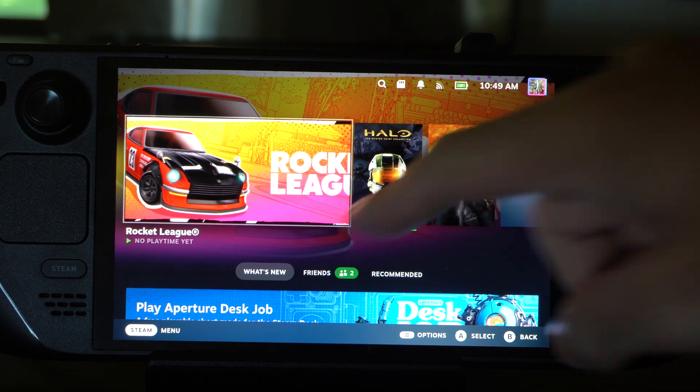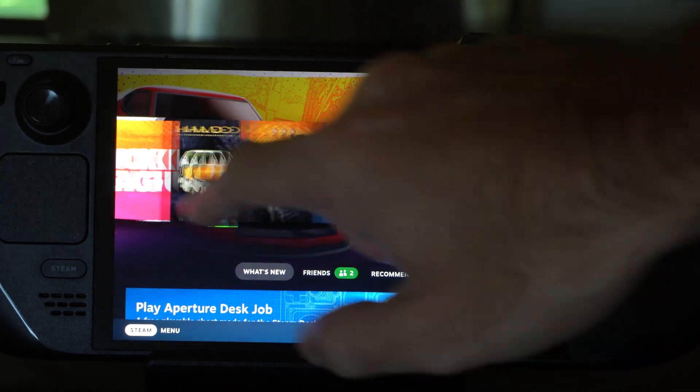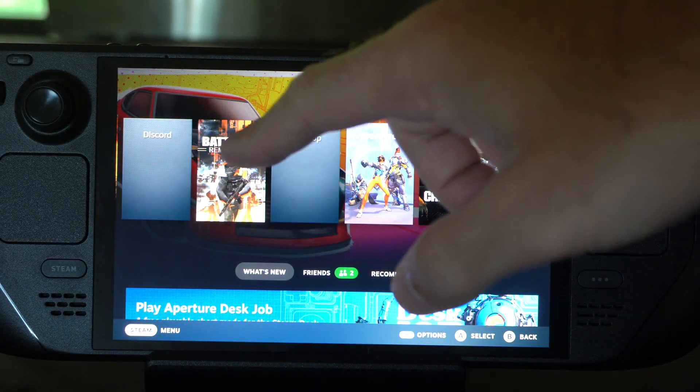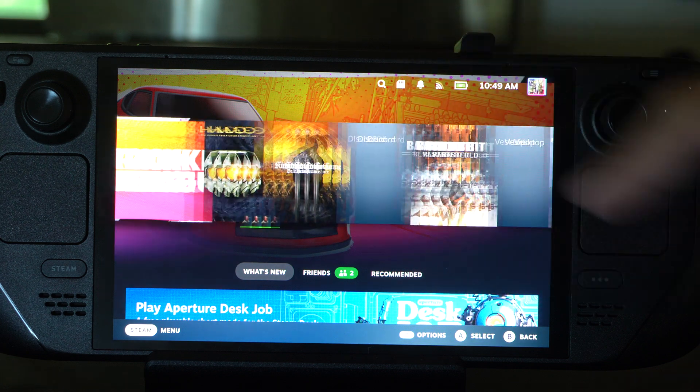This is Tim from YourSecStack. Today in this video, I'm going to show you how to launch your Steam Deck into the BIOS menu.